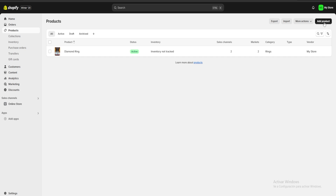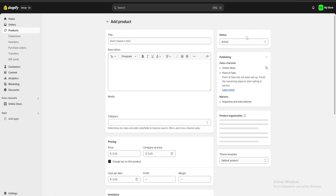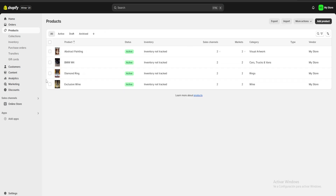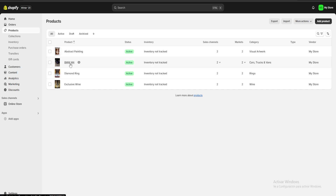What I'm going to do next is click on add product again and keep uploading all of the products I want on my online store. As you can see I have added a bunch of new products — for example, an abstract painting, a BMW M4, and an exclusive wine.